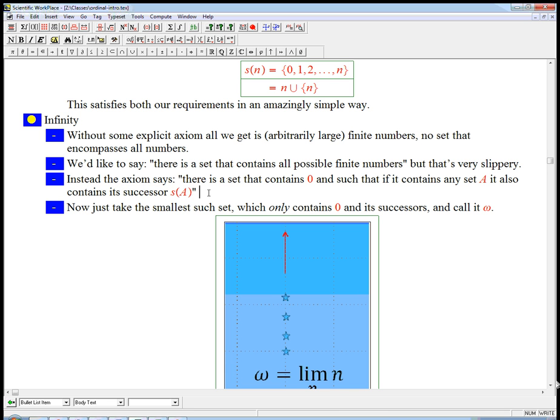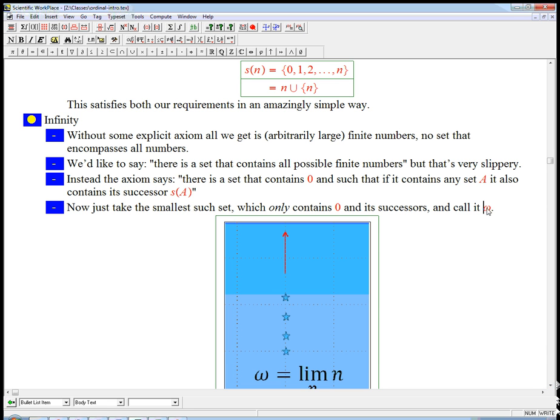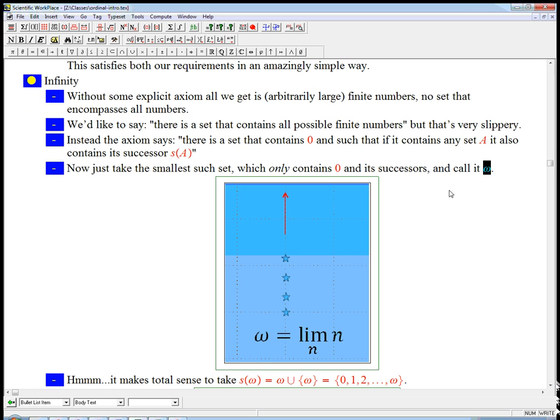If you've ever done mathematical induction, you can see how this is really basically saying that this is a set where mathematical induction is going to make sense. And that's really the fundamental thing. Okay, so we're going to call this little omega following Cantor, and this is the name for this kind of infinity, this set that is all the natural numbers when we think of it in this way. There's other names for it when we think of it in different ways.